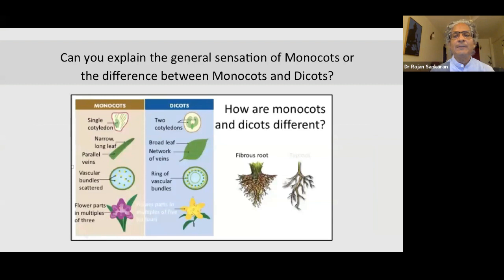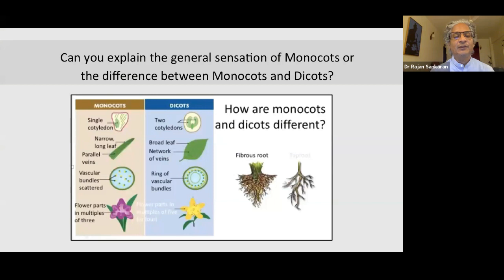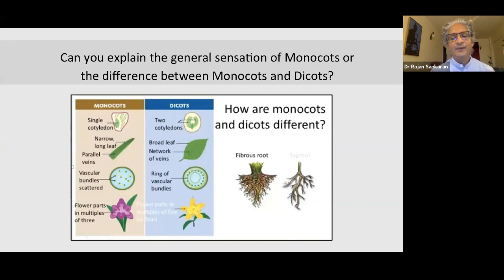What is the difference between the monocots and the dicots, and what is the general sensation of the monocots? As you can see, the monocots have a single cotyledon; the dicots have two cotyledons. Monocots have a long narrow leaf with parallel veins, and the dicots have a broad network of veins. In the monocot the vascular bundles are scattered in cross-section, and in the dicots they occur in a ring. Flower parts come in multiples of three in monocots and multiples of five in dicots.